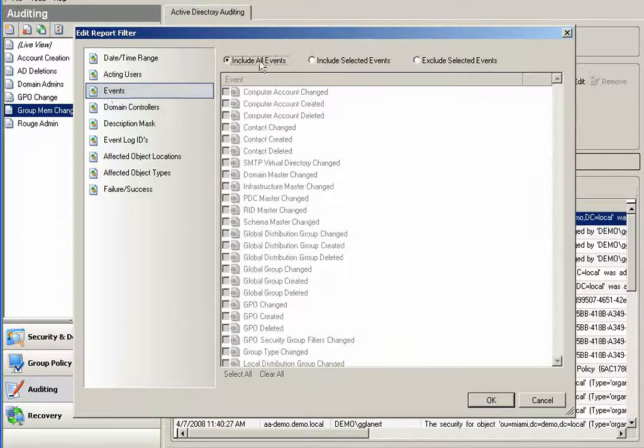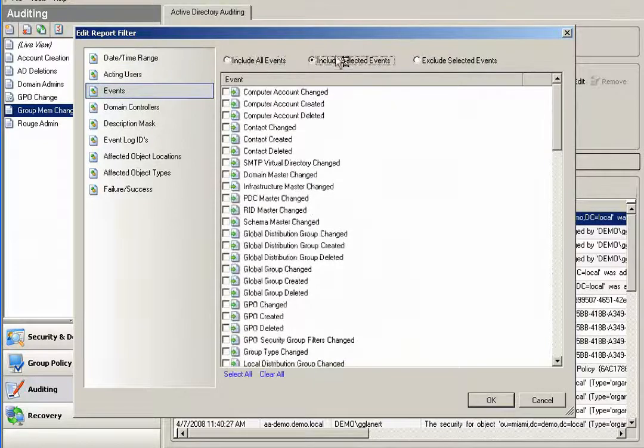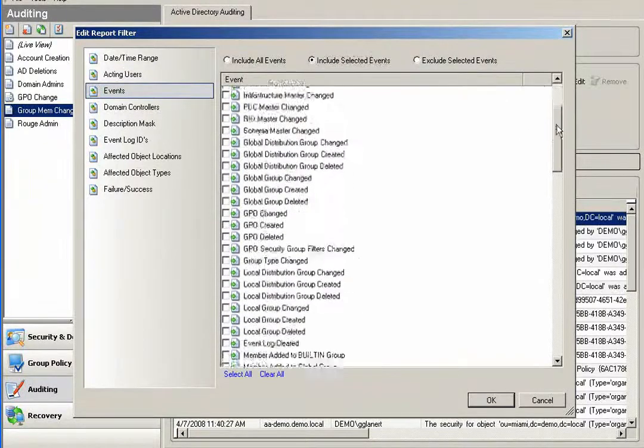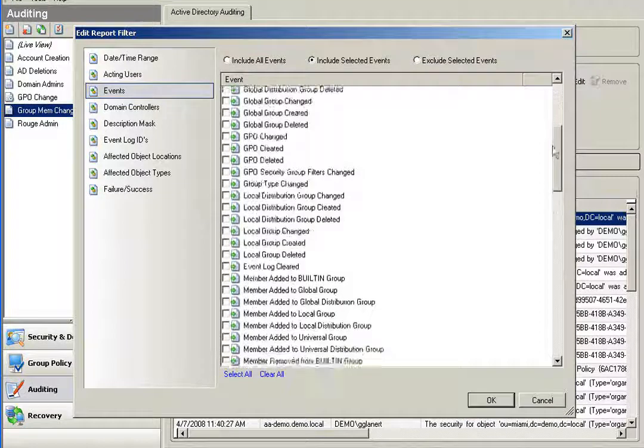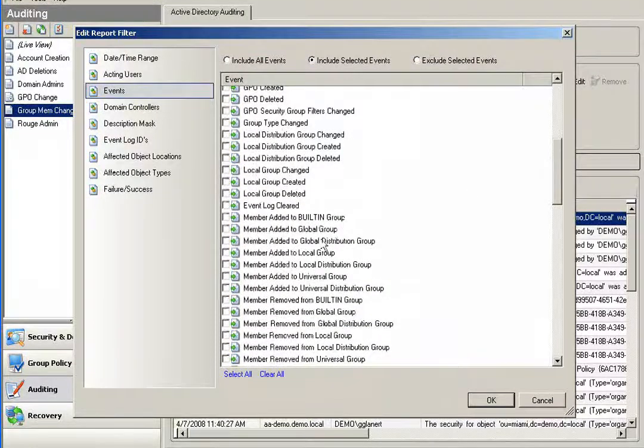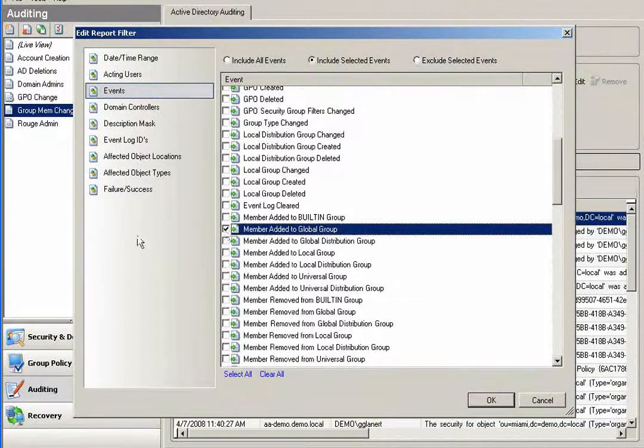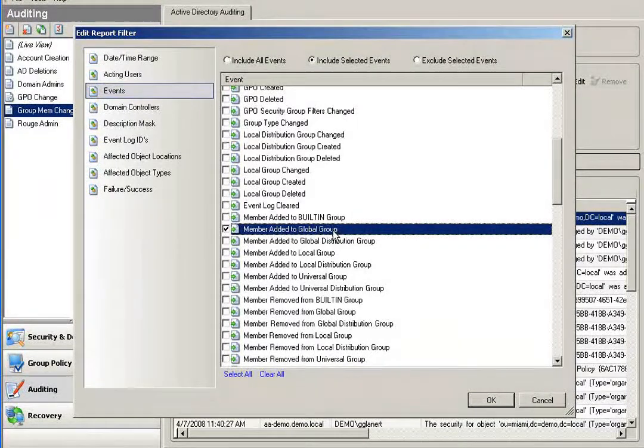Here under events, I know exactly what I'm looking for. I'm looking for someone that was added to my domain admin group and I want to determine who made that specified change. So I'll simply scroll down to the event member added to global group.